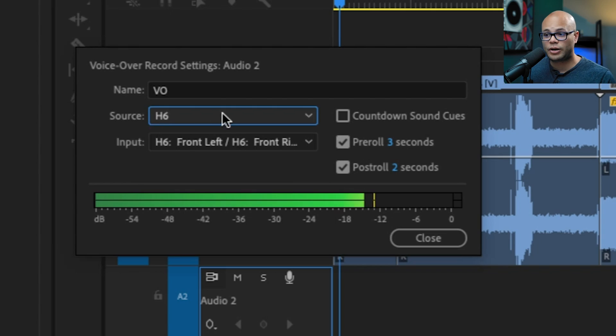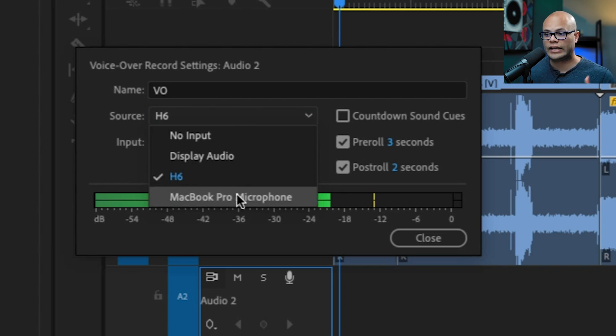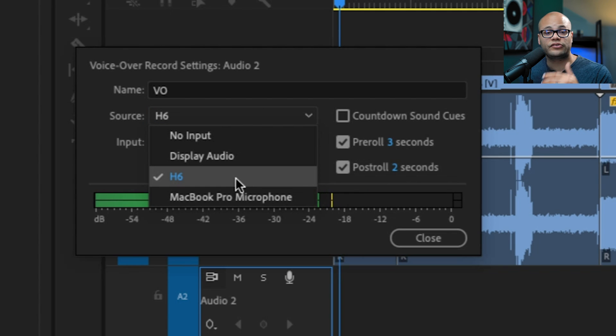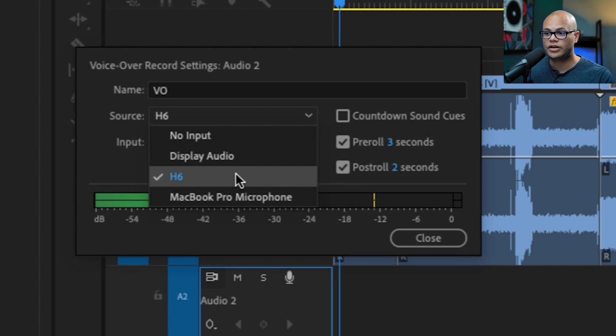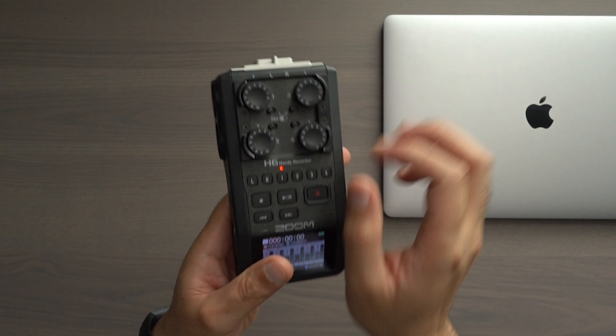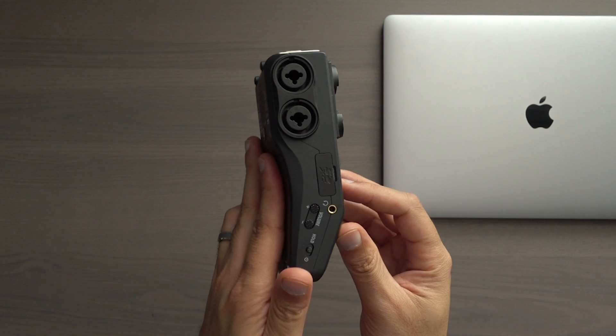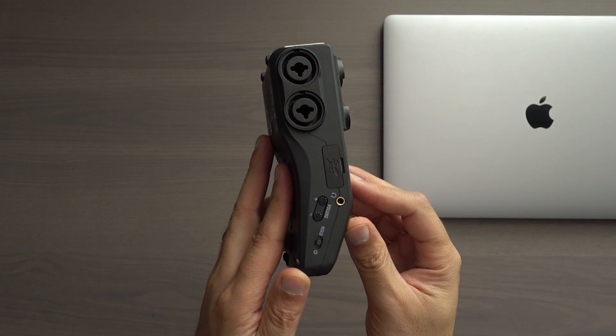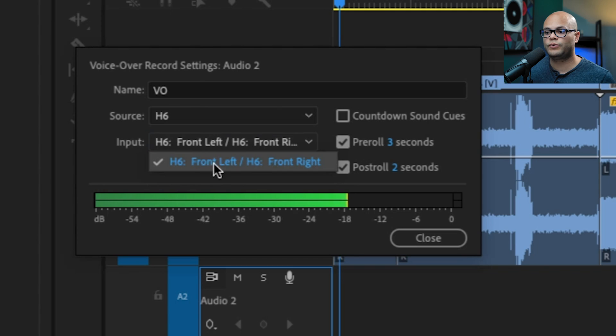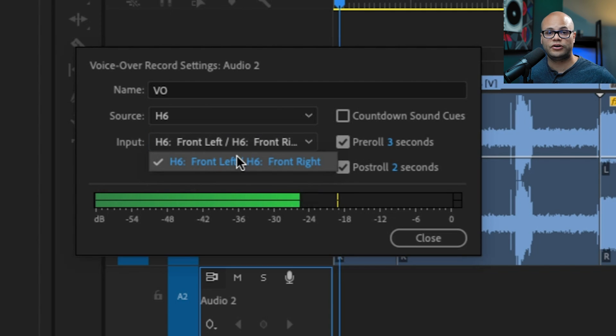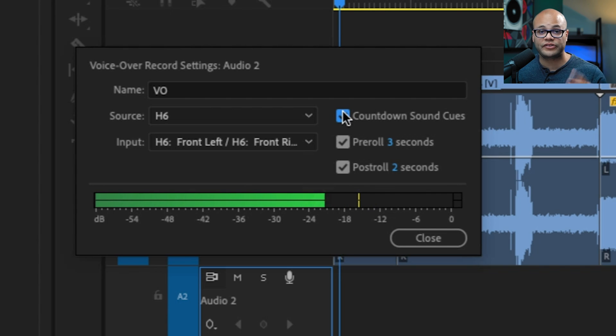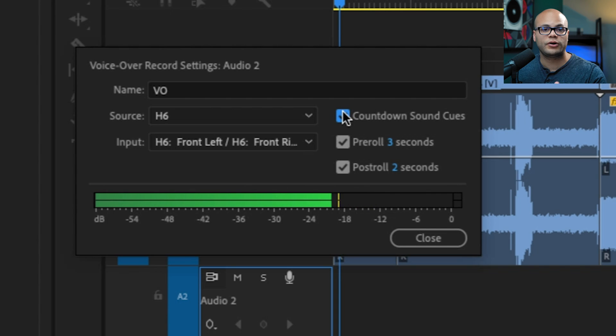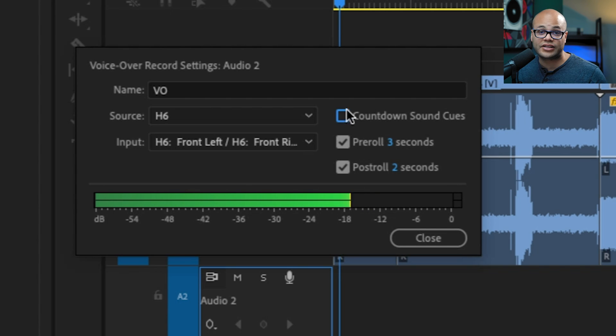The next parameter is the source. And we already chose this in Premiere Pro in that audio hardware preferences window. But if you didn't do that, you could do it here. And right now it's the H6. If you have multiple inputs on your audio interface, this is where you would choose the specific input of where your microphone is going into. Countdown sound cues are auditory beeps that you'll hear to count you down to the point where it starts to record.